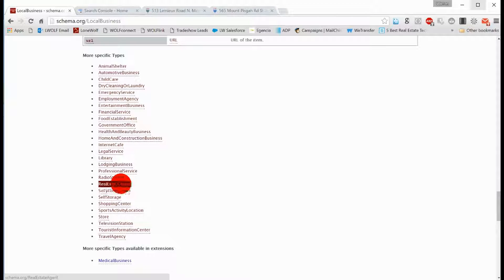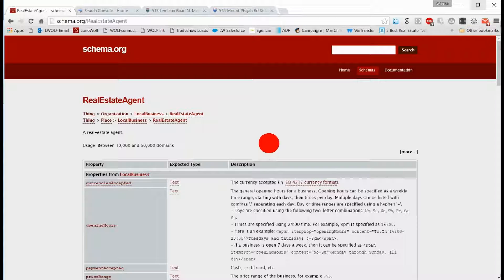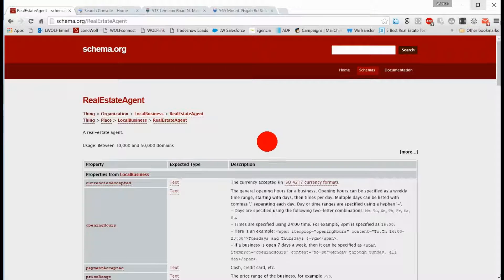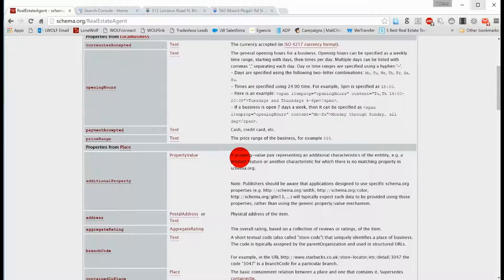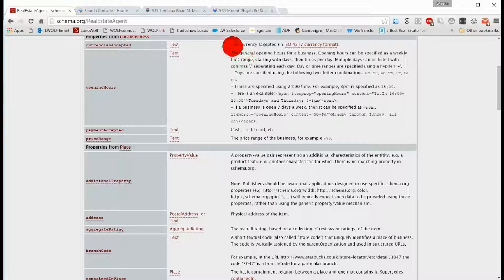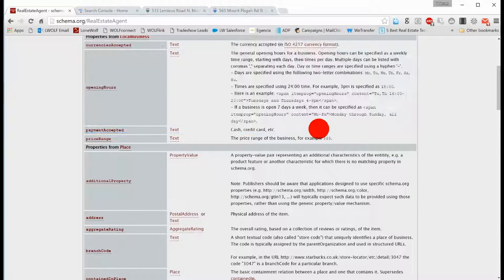Real estate has its own, a real estate agent has its own specific set of schema that the data on their website is supposed to be reported back to the search engine in a particular format. Most of this is stuff that's built into the coding of the website, how information is reported back.